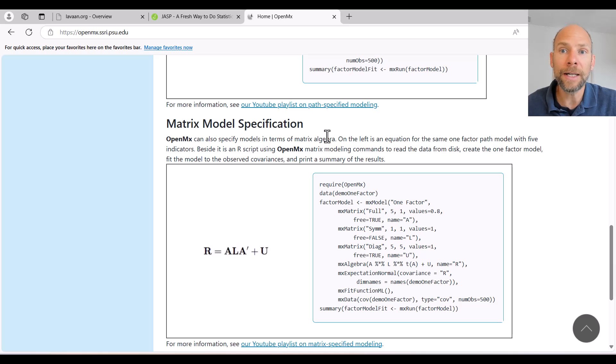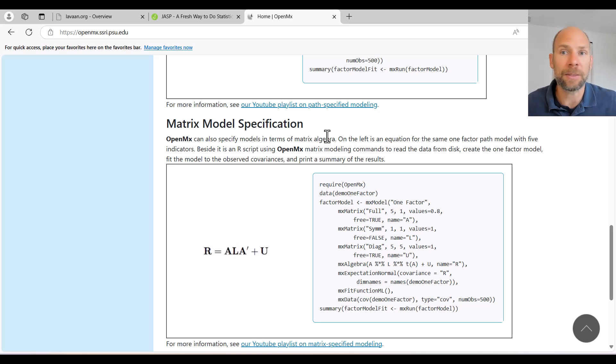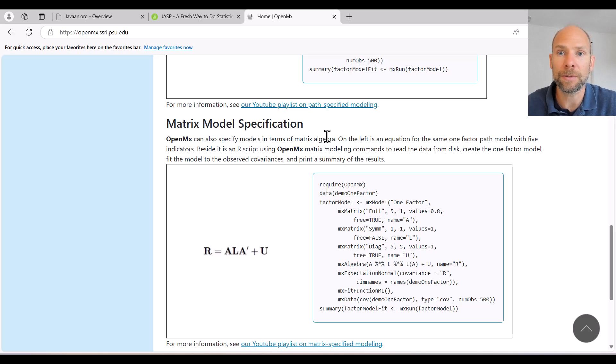And then when you're really a beginner with structural equation models and factor analysis or path analysis, then JASP. JASP is great because JASP is point and click. It's super easy. It shows you everything.